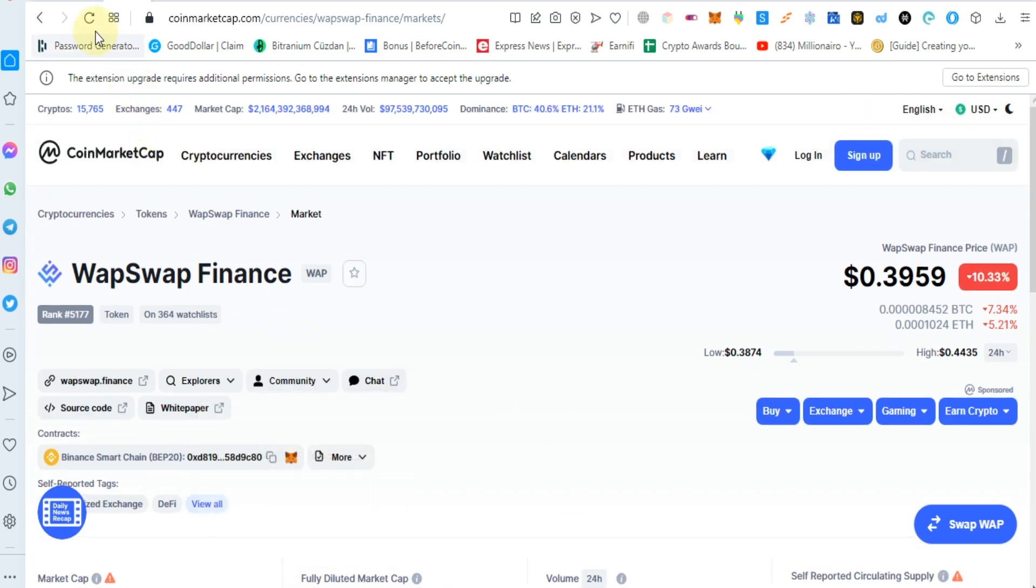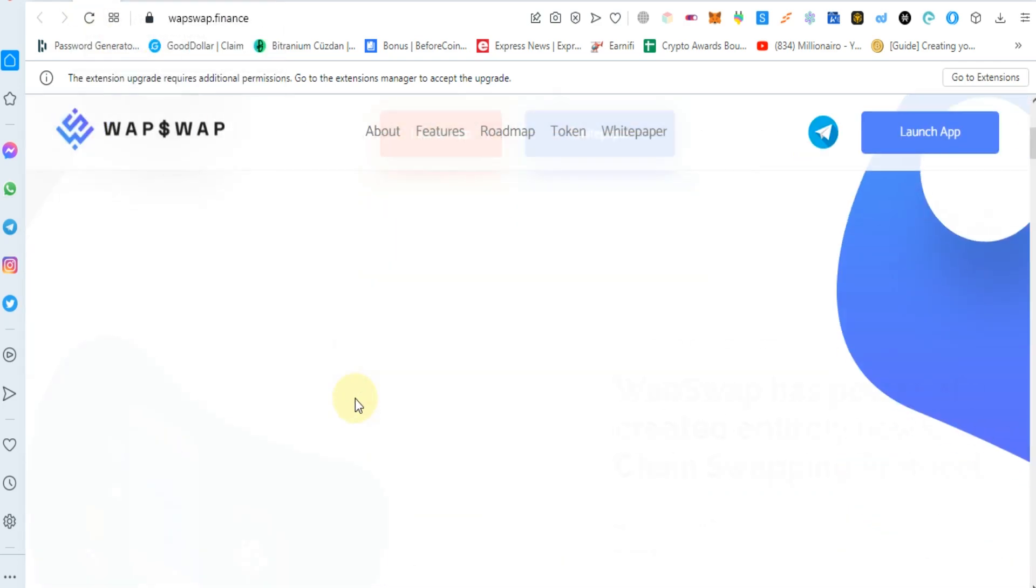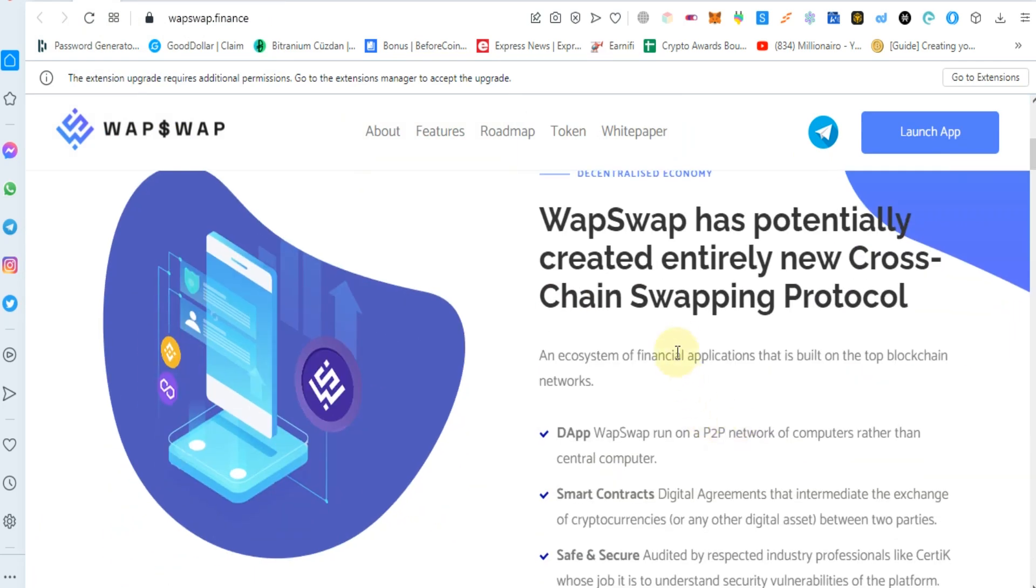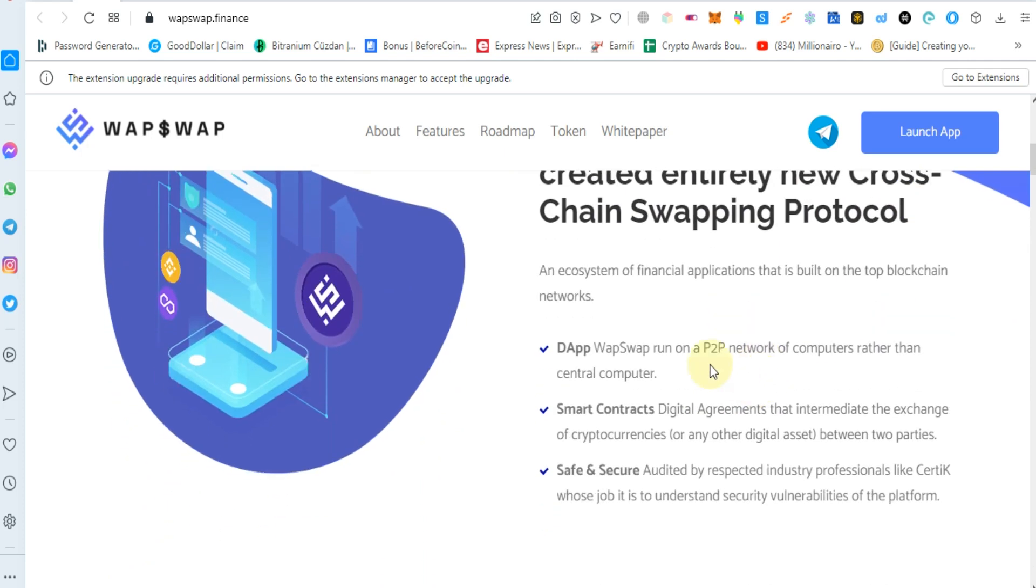You can check out their whitepaper and roadmap. WapSwap has potentially created an entirely new cross-chain swapping protocol, an ecosystem of financial applications that is built on top blockchain networks.